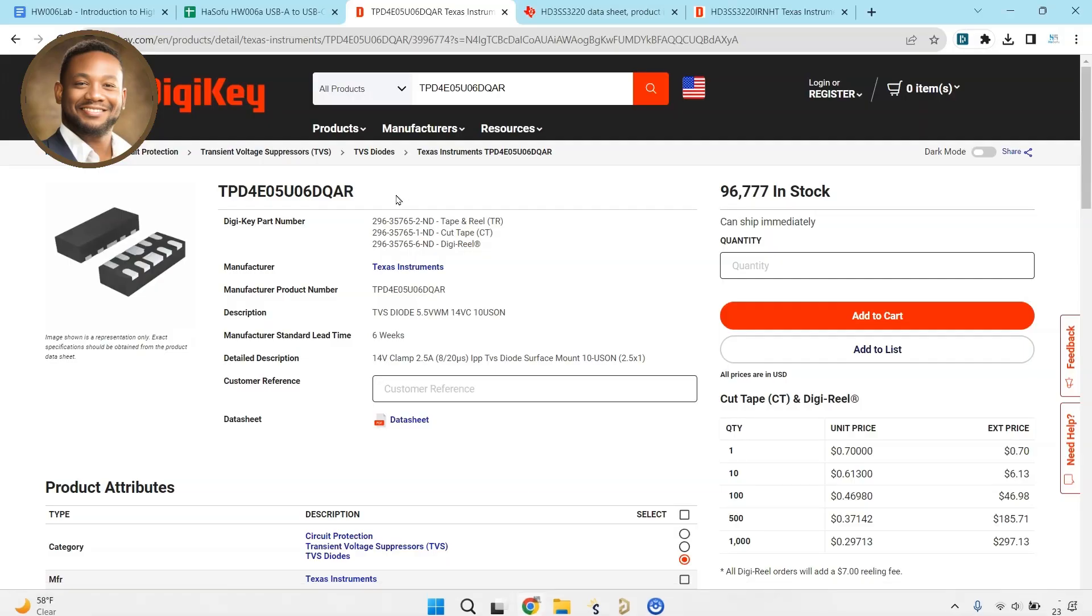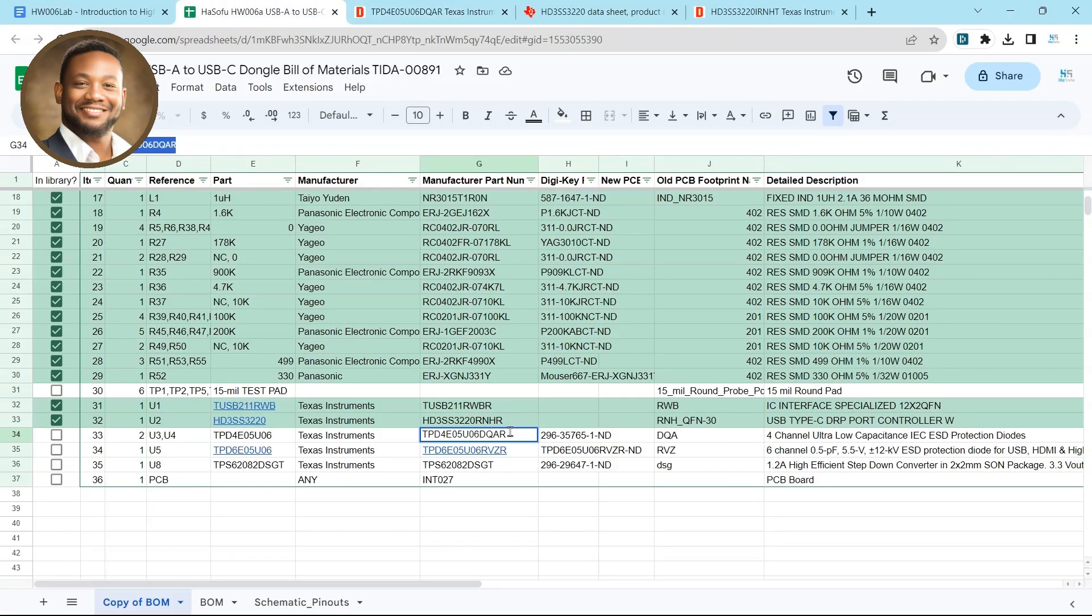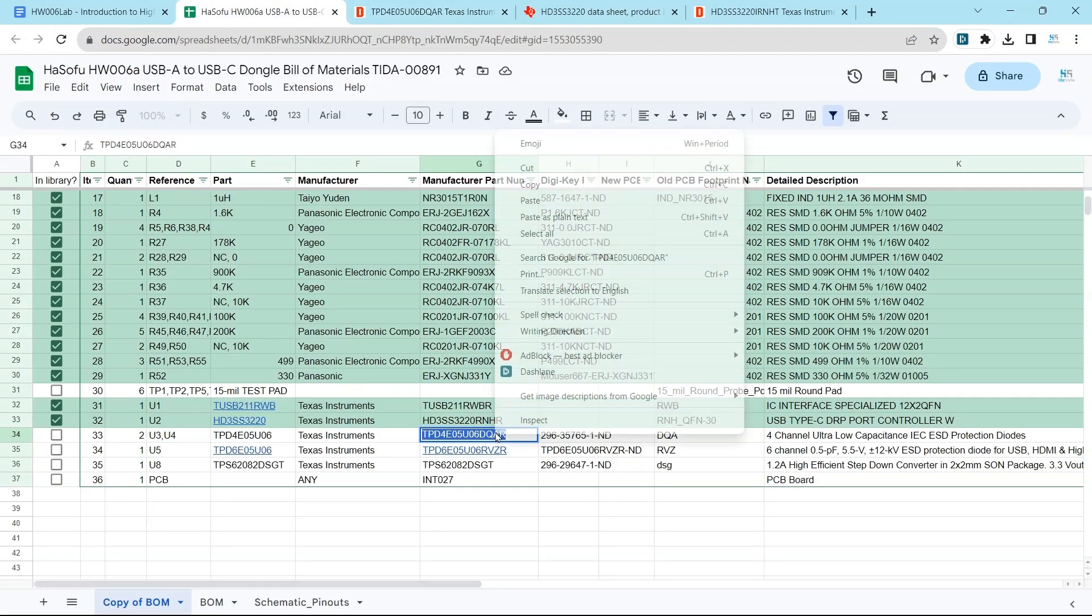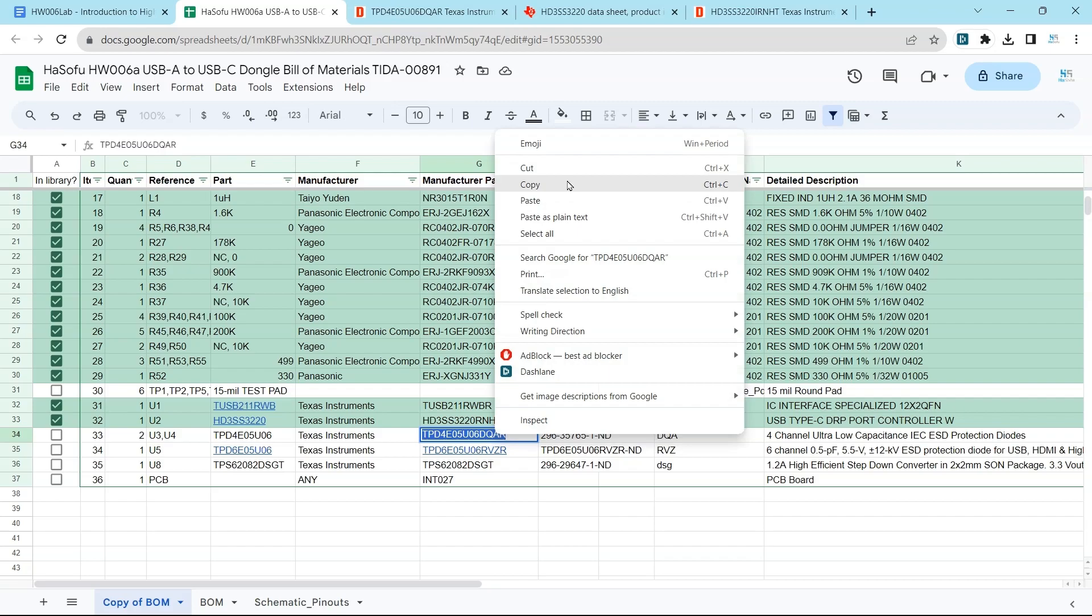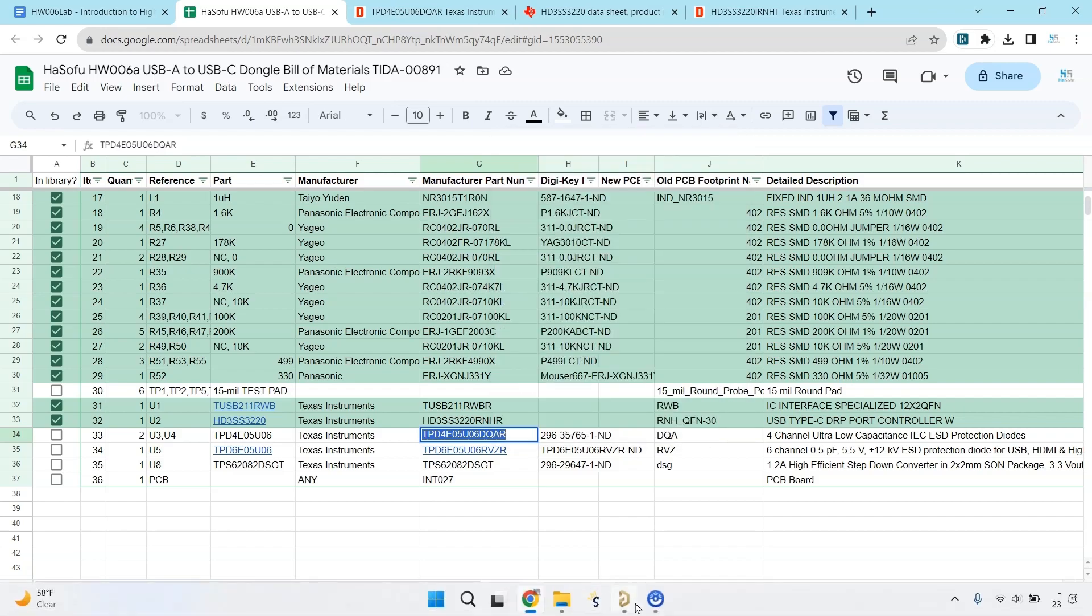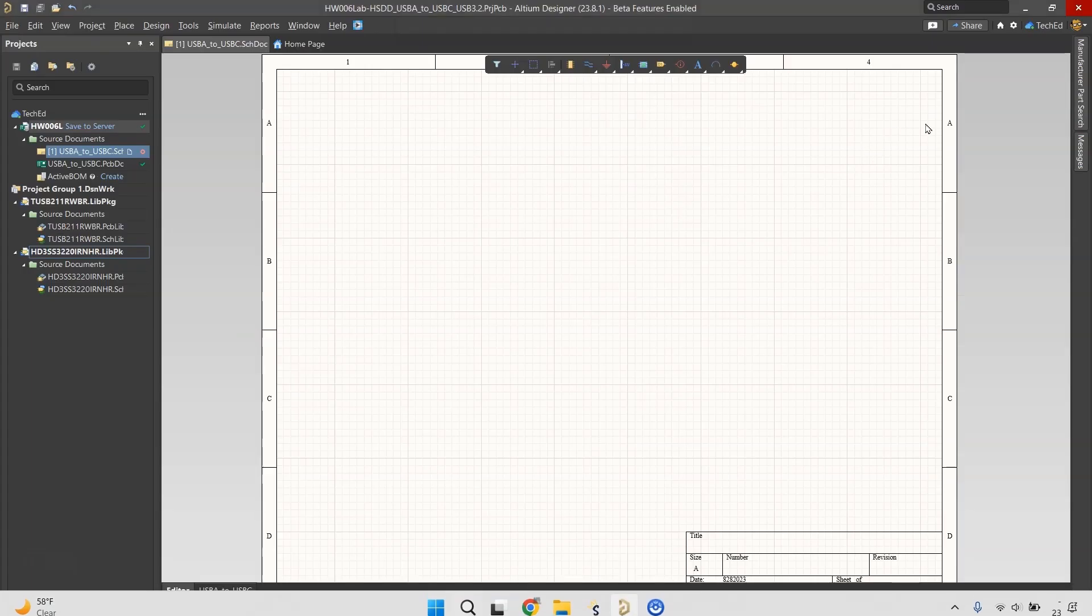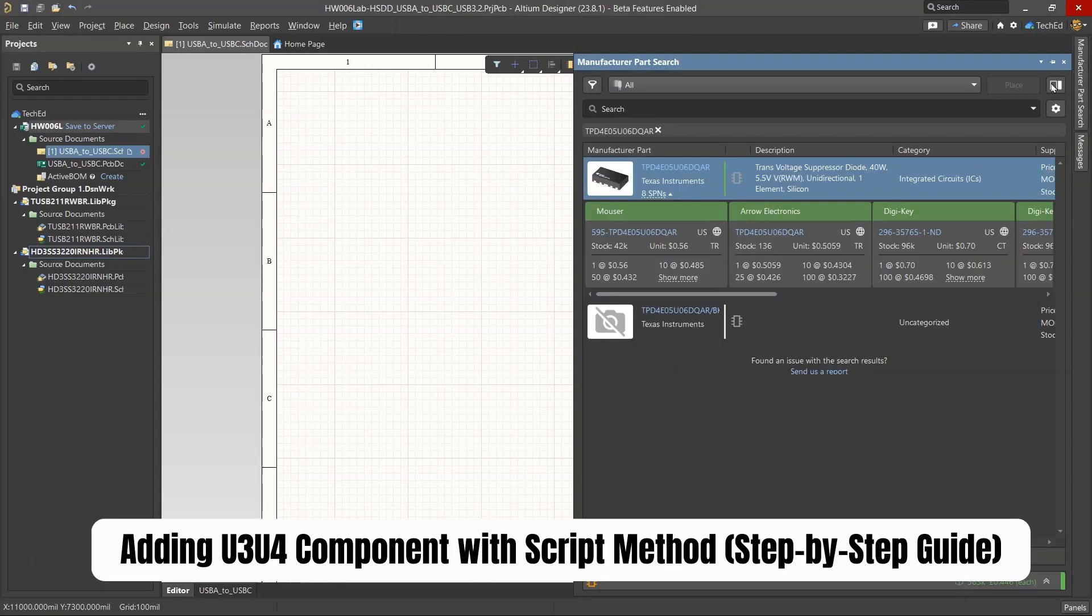All right, we're going to go ahead and add this new component, the U3, U4. So just go ahead and copy this into your Altium Designer. We're going to do a quick search.